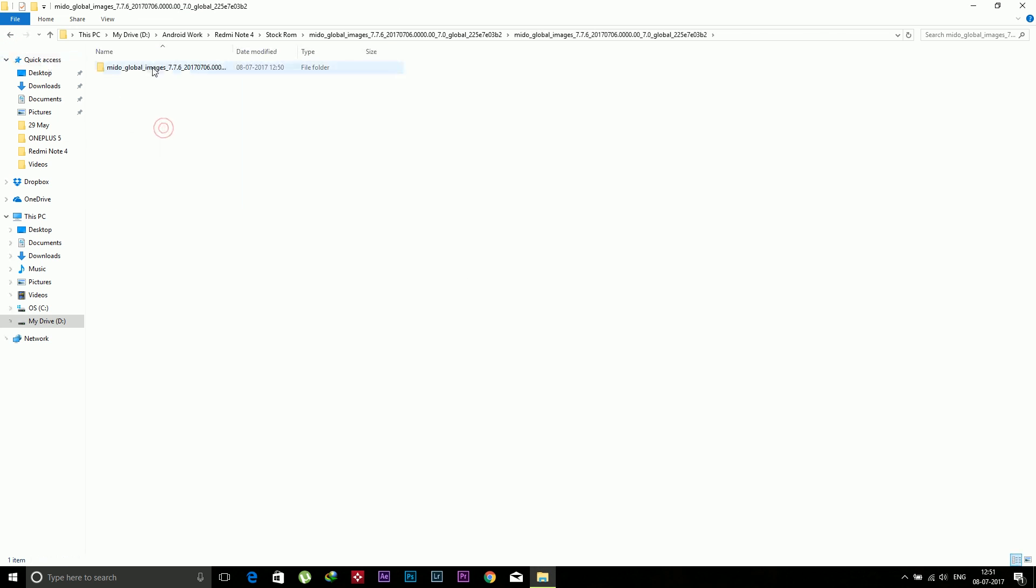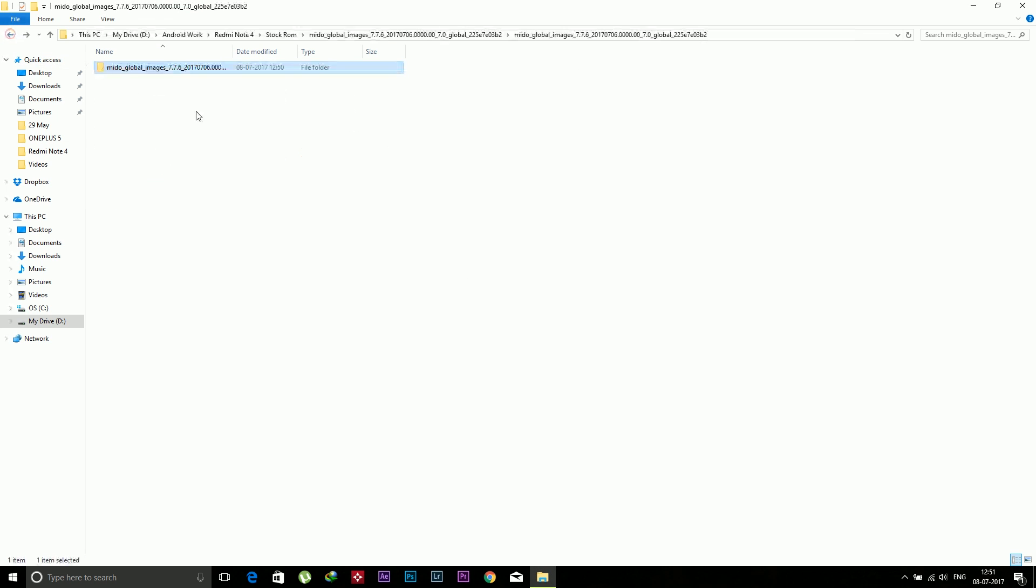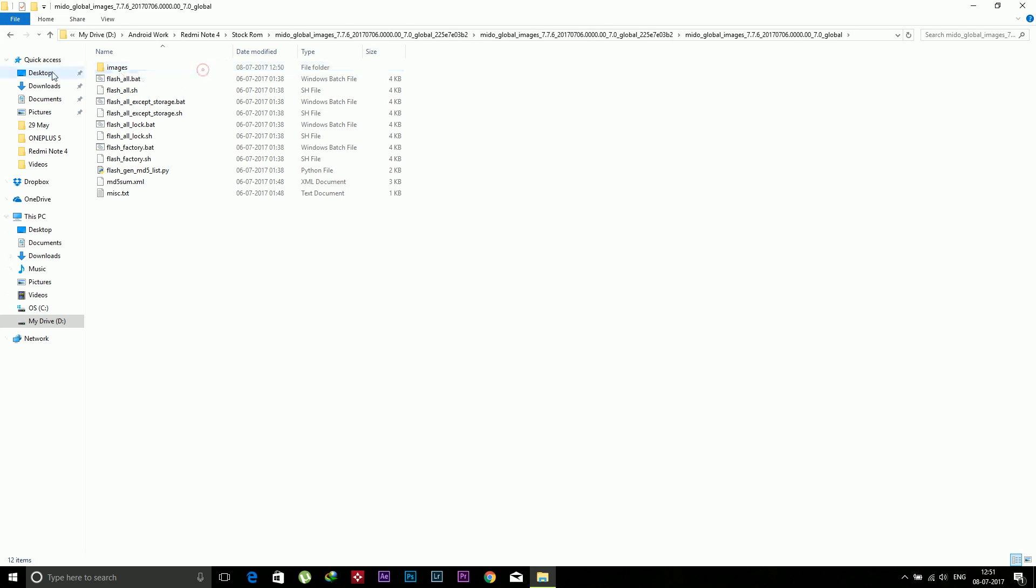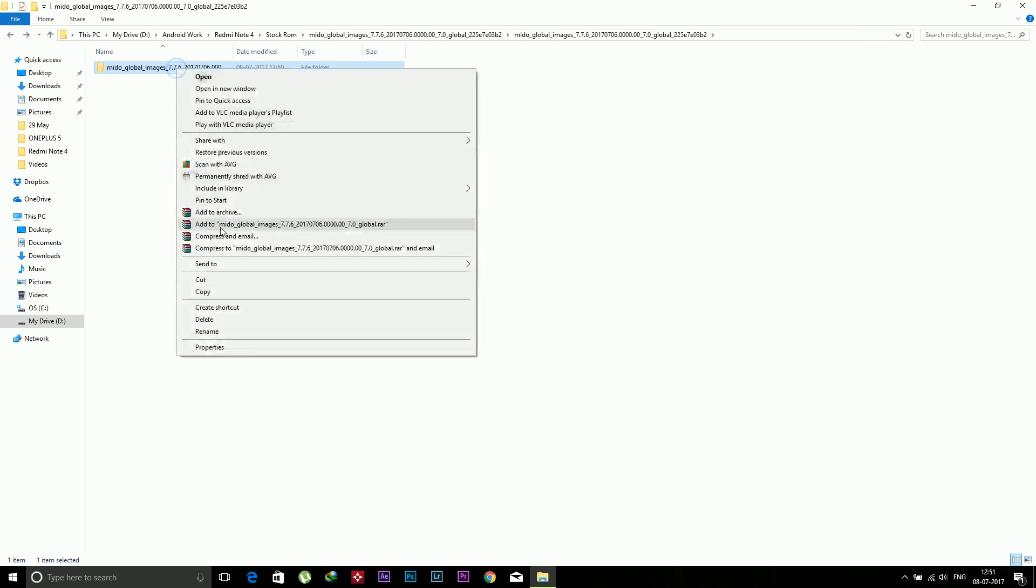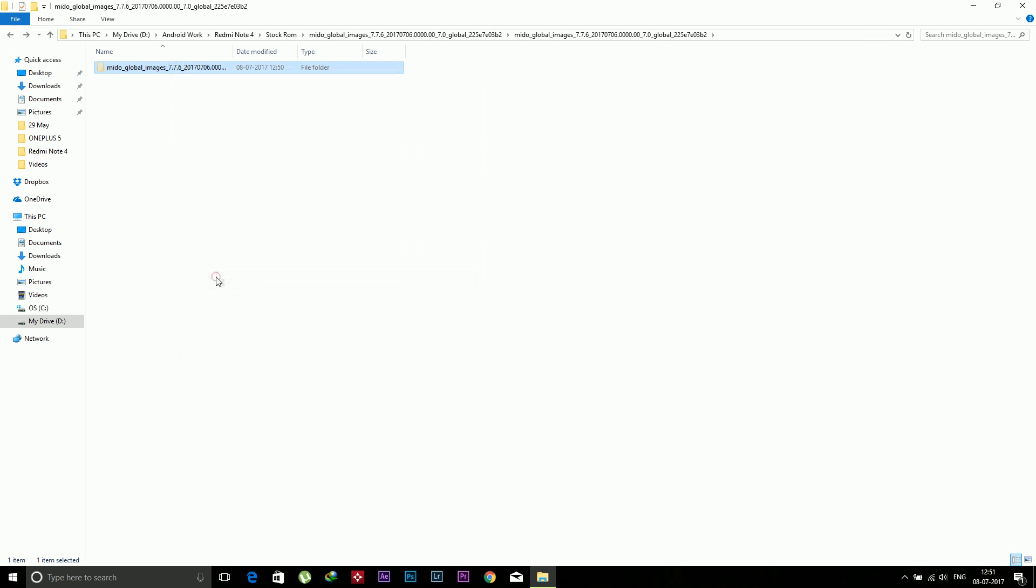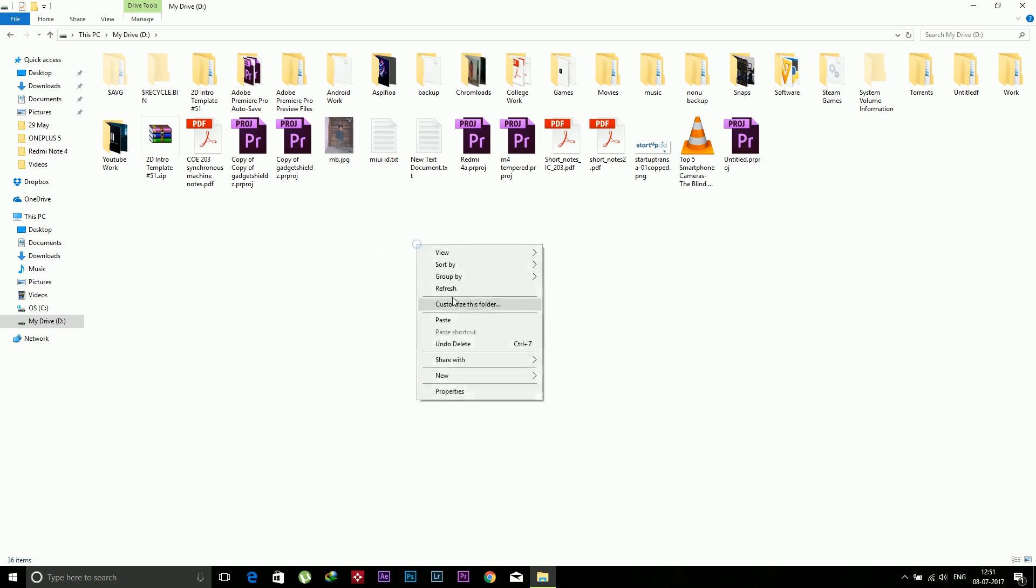Now you need to copy this folder or you can cut this folder and paste outside all the folders on your drive, means the root directory. You can copy this and paste in local disk C, local disk D, local disk E, etc. I am pasting this in local disk D, so just paste this stock ROM like this.